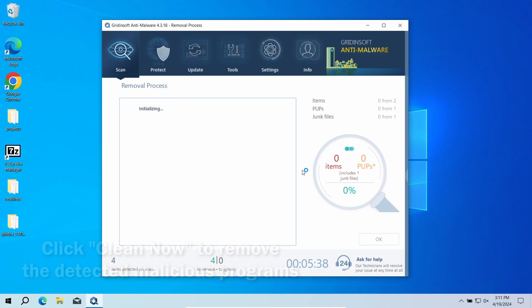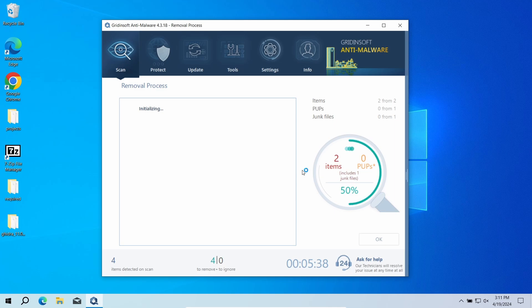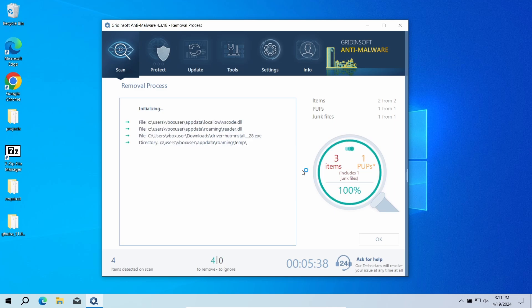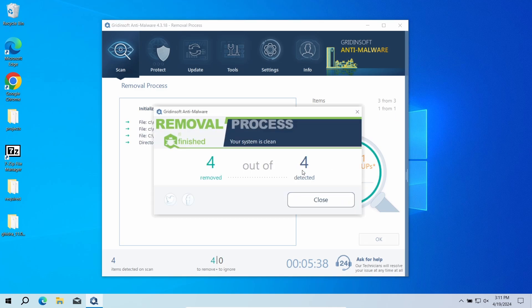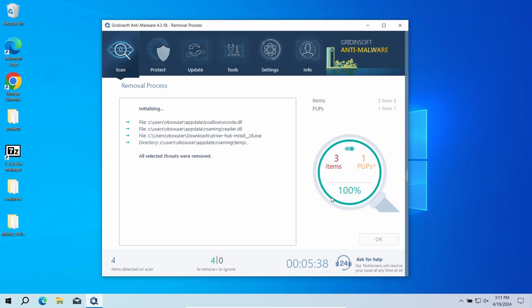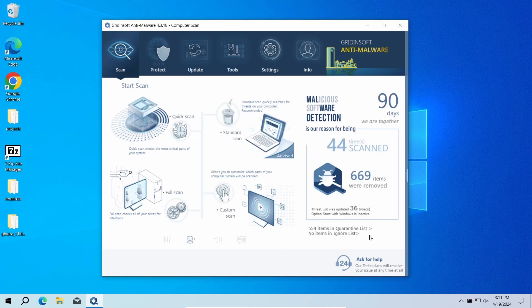If no detections appear during the scan, then you have likely seen a false positive detection. But when there are malicious programs, I would recommend resetting all the passwords you have stored in the system. This way, cybercriminals will not be able to use any leaked credentials. In any case, good luck and stay safe online!